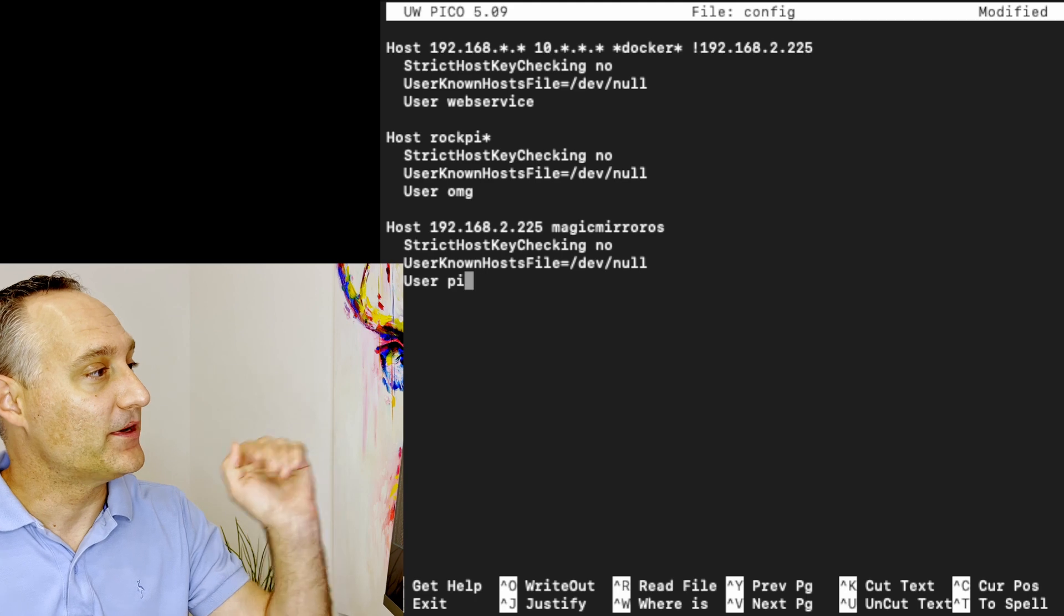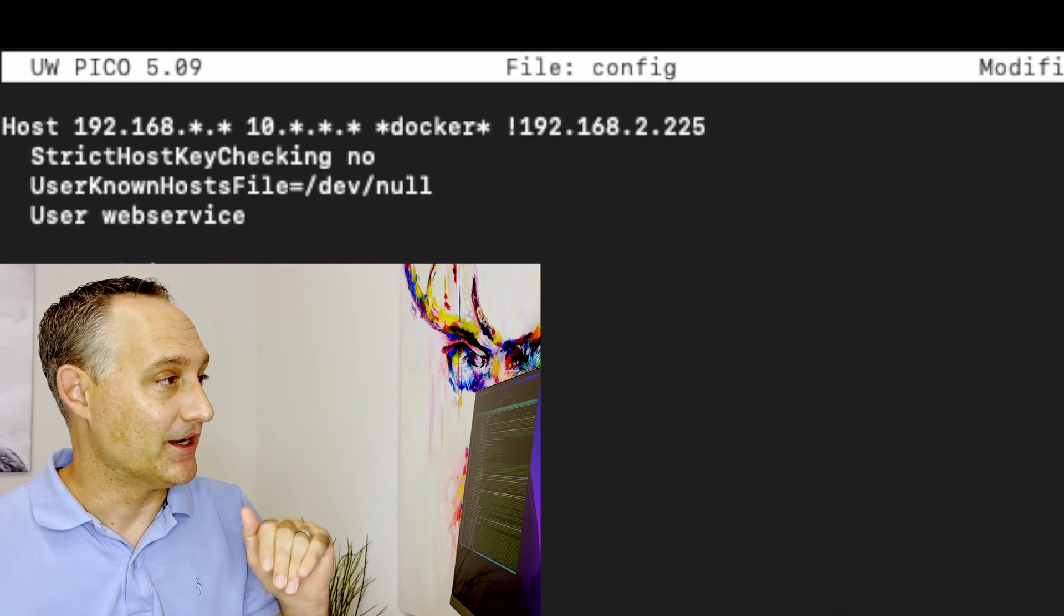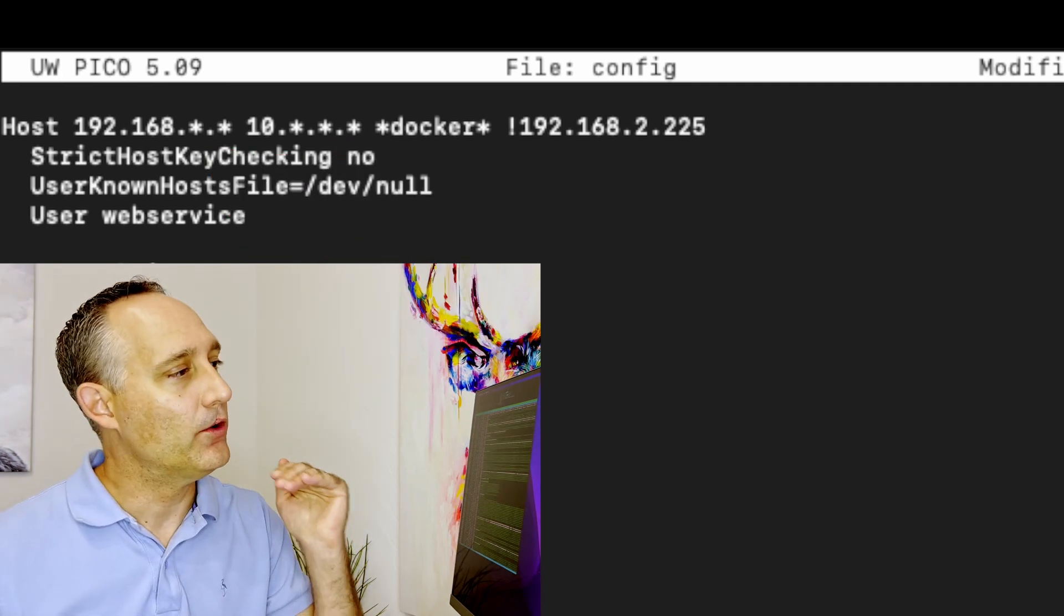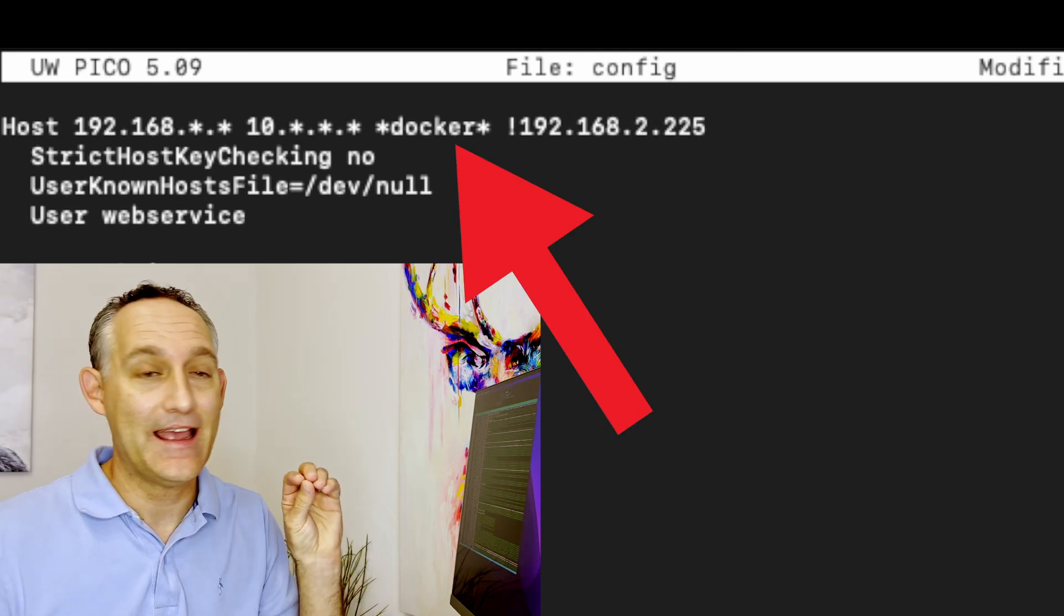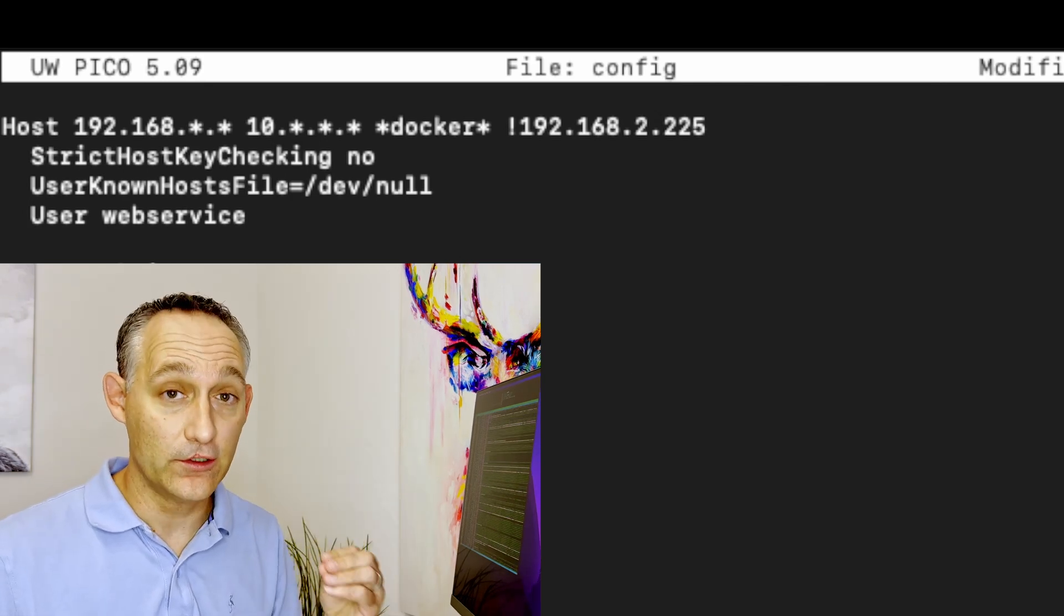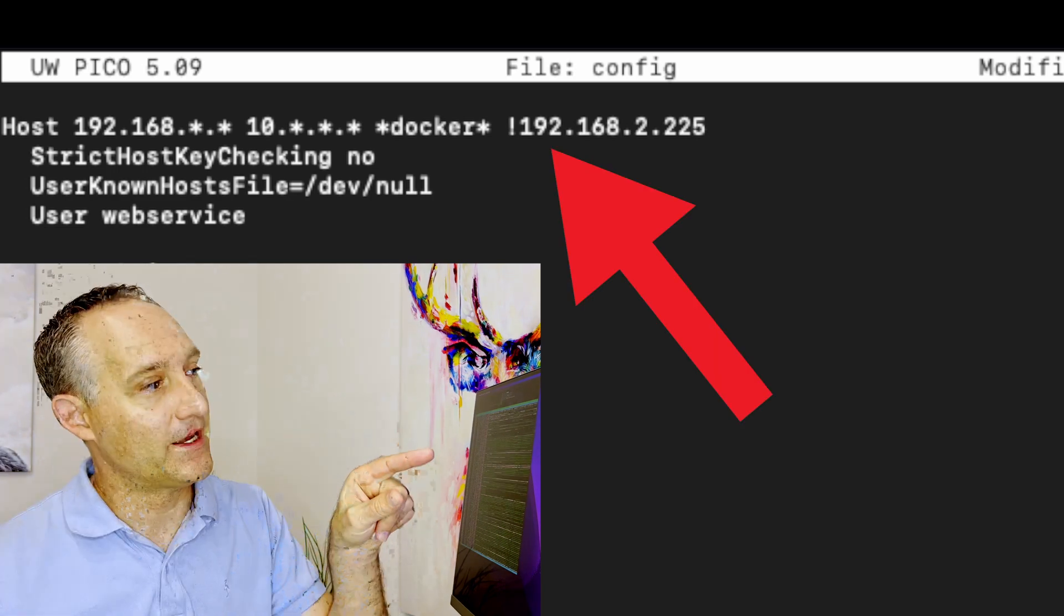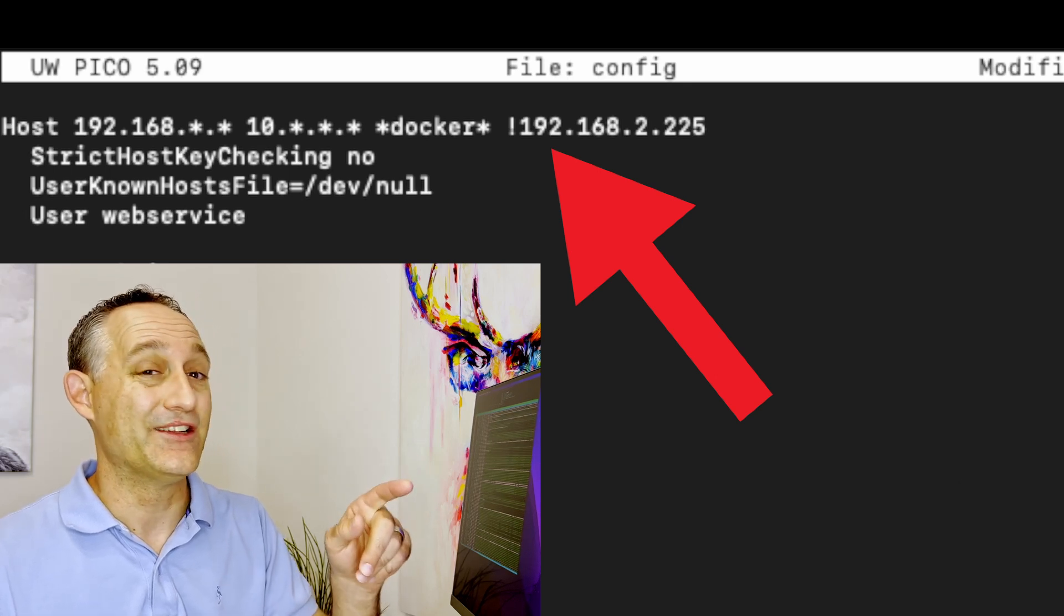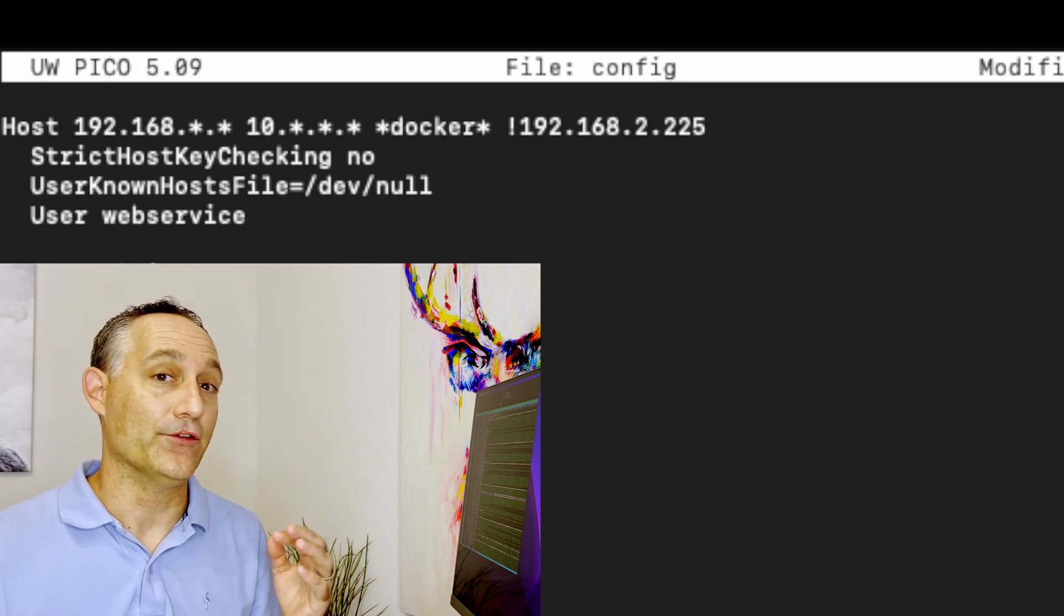So in here, I've got three separate host sections. I've defined one that has two different subnets in it, a 192.168 network and a 10. network, and also any host that has the name Docker in it. With the asterisk at the beginning and at the end, that means anything with the Docker host name in it. And we can also exclude specific hosts from this too.